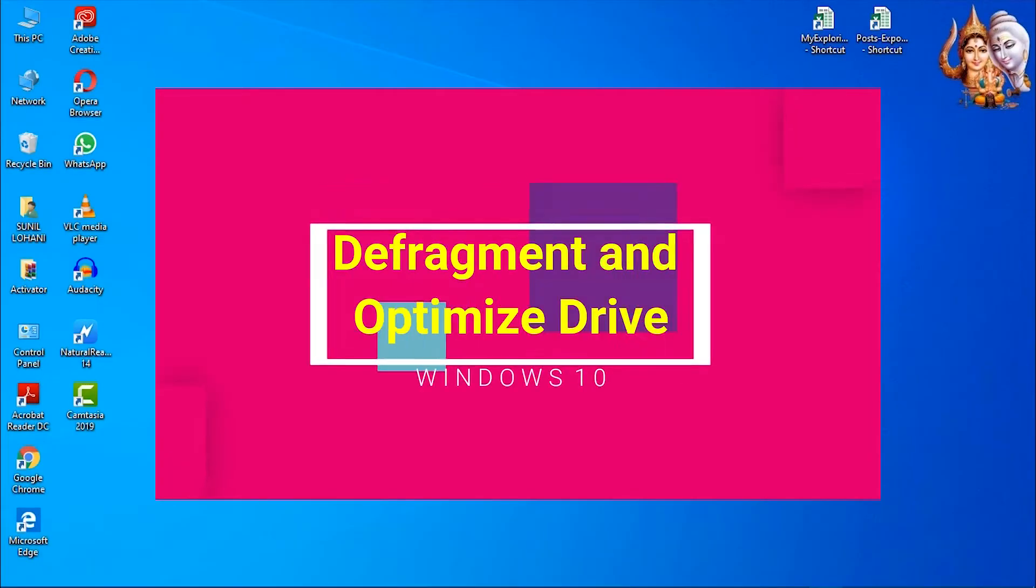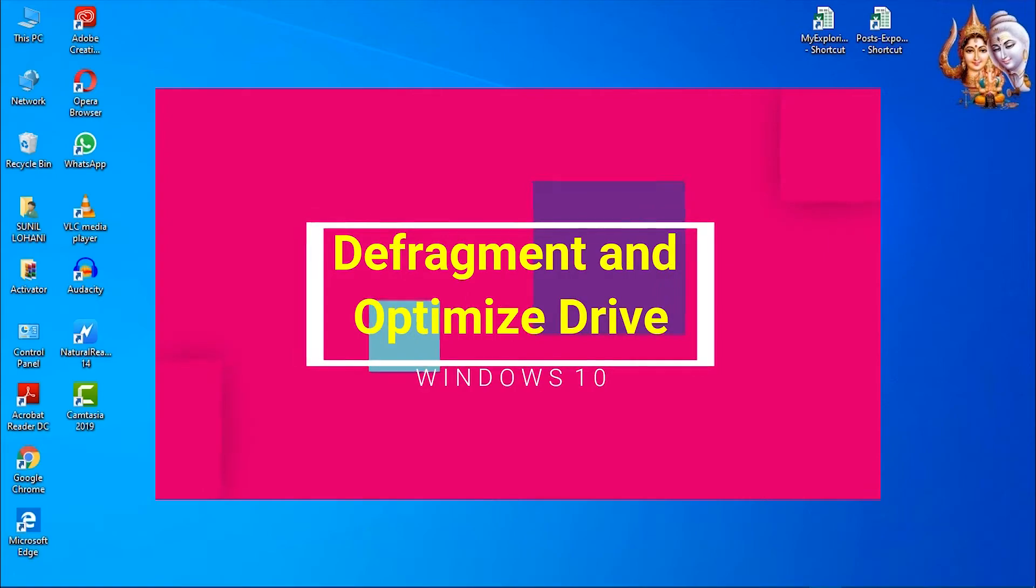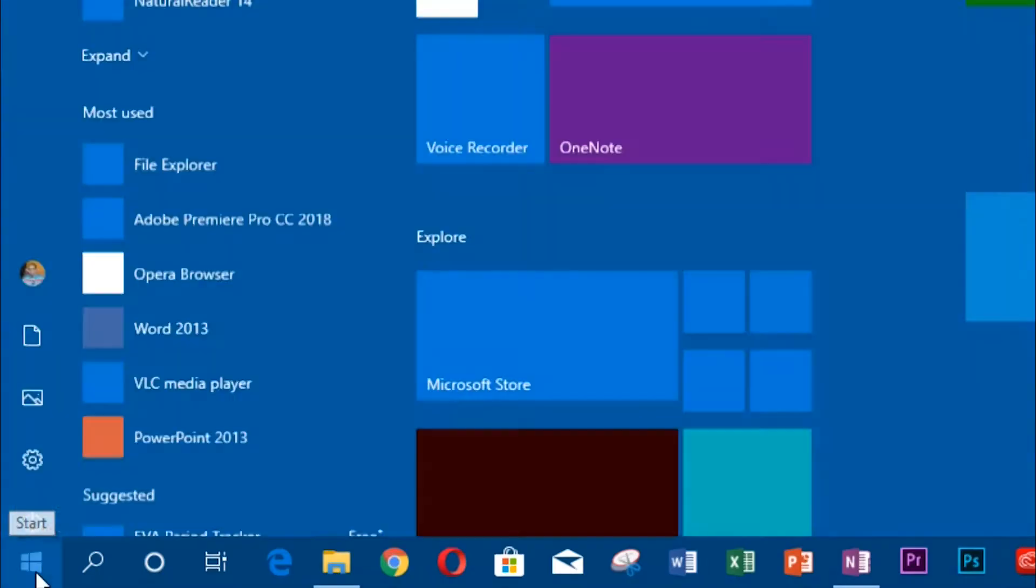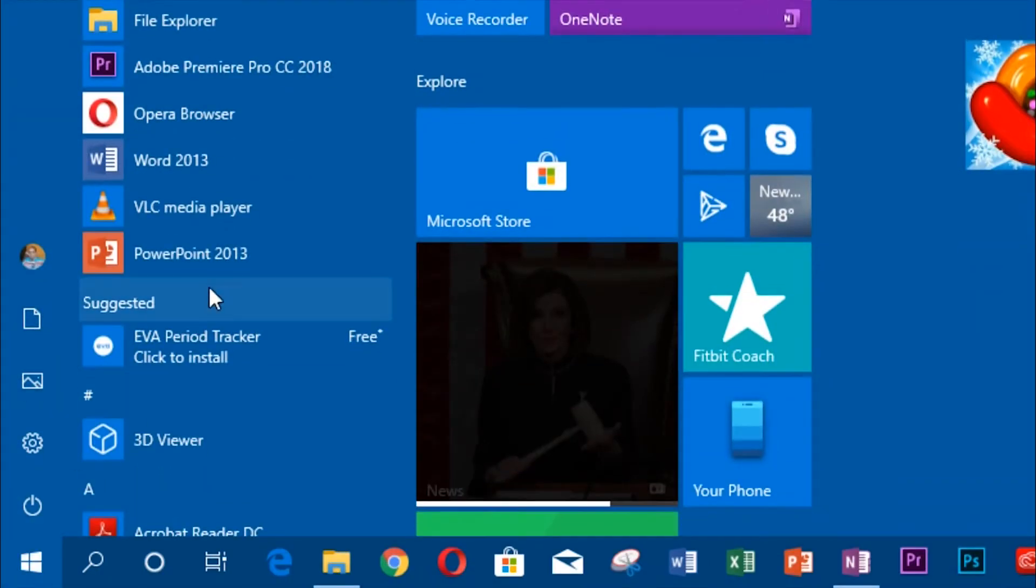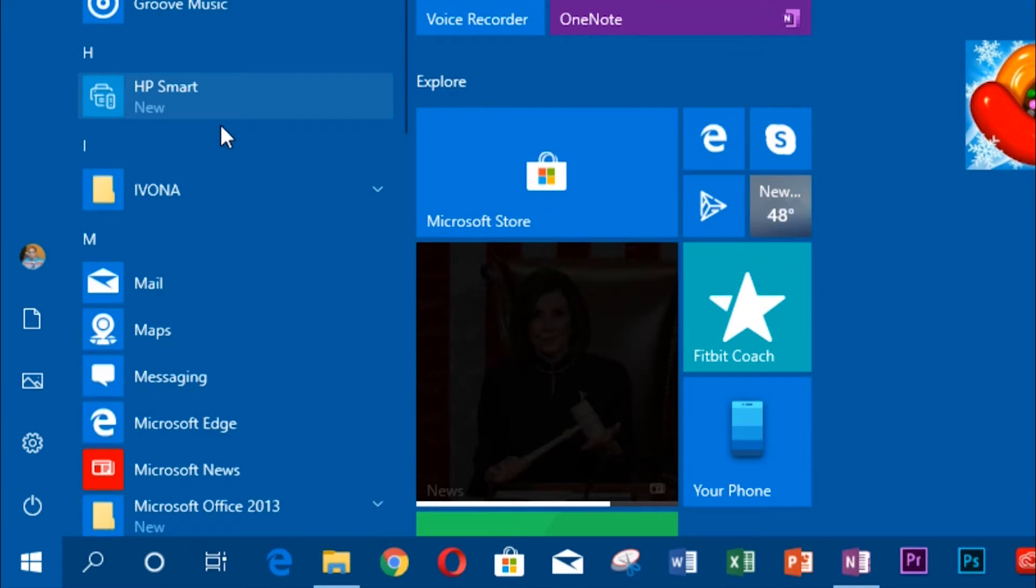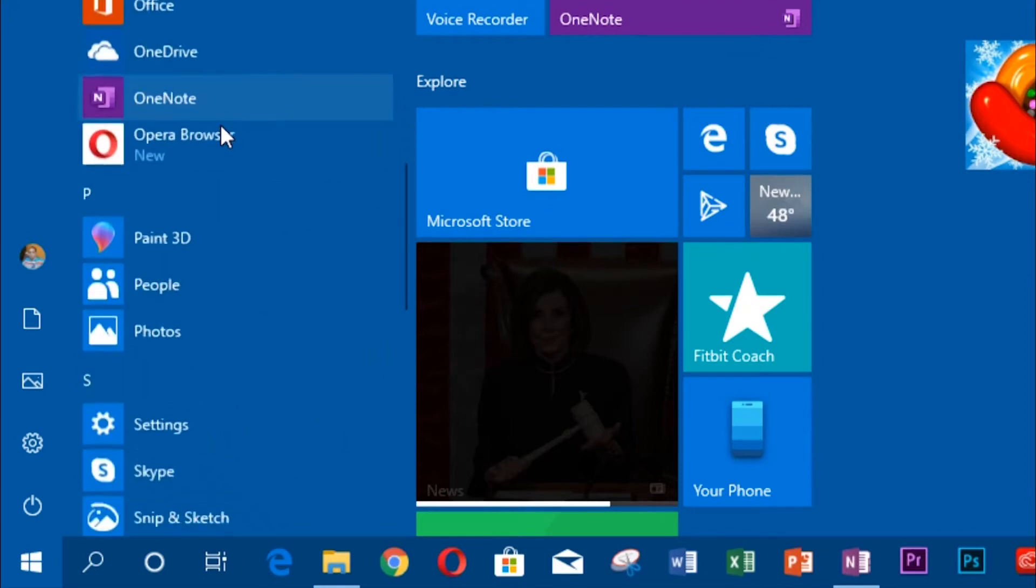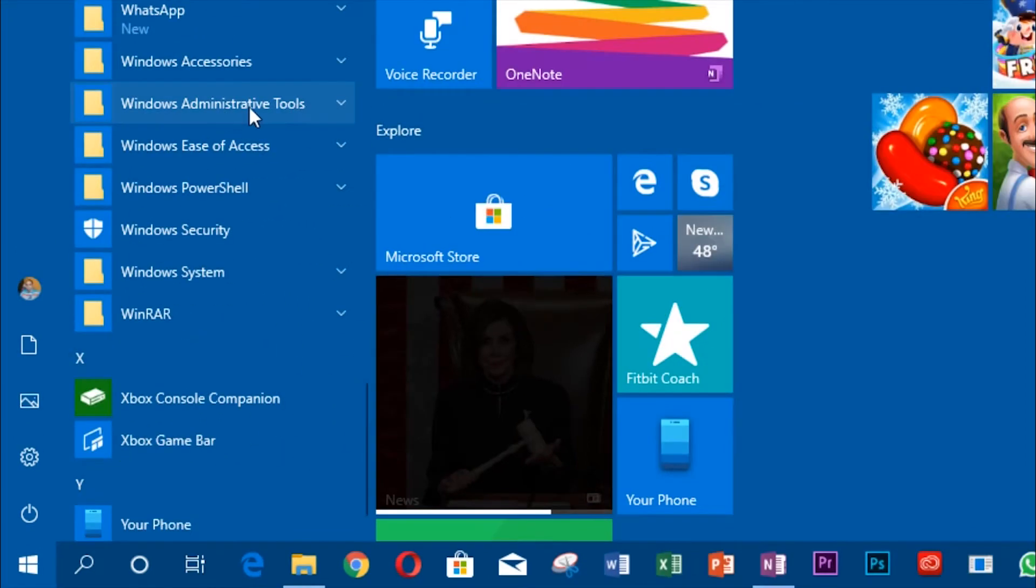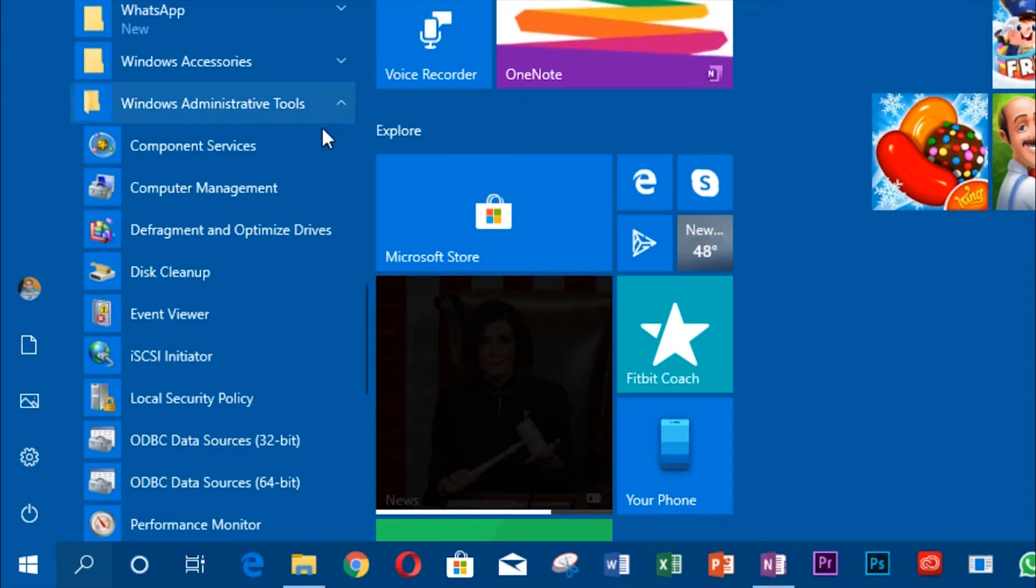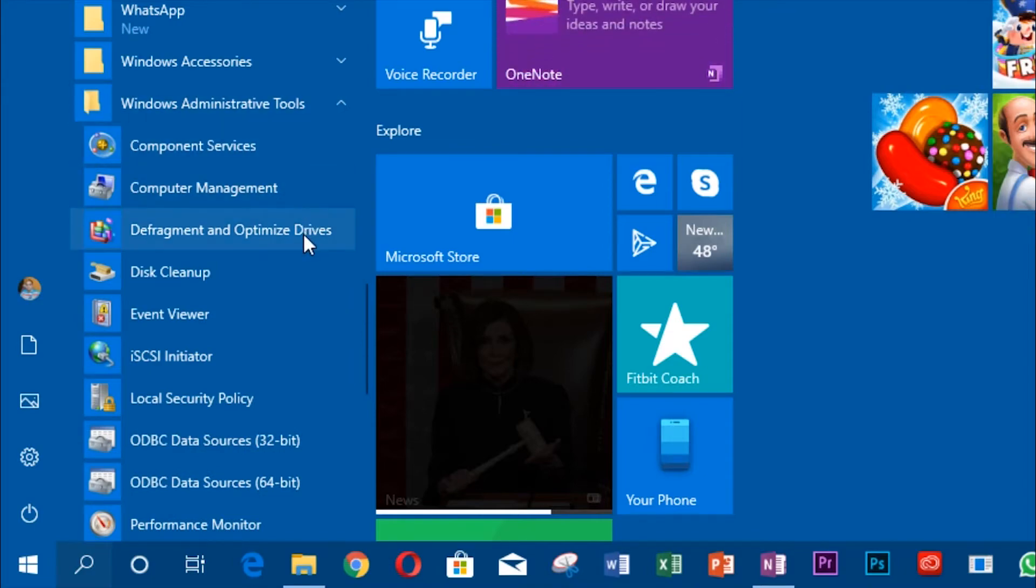Defragment and optimize drives. In the start menu, go to Windows administrative tools. Select defragment and optimize drives.